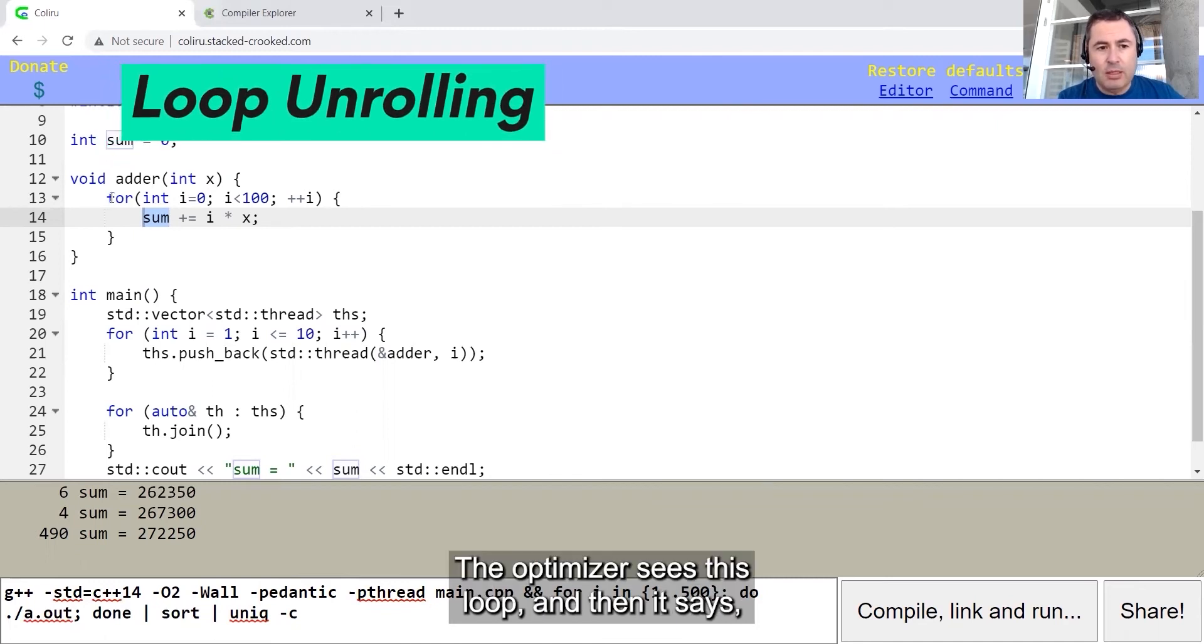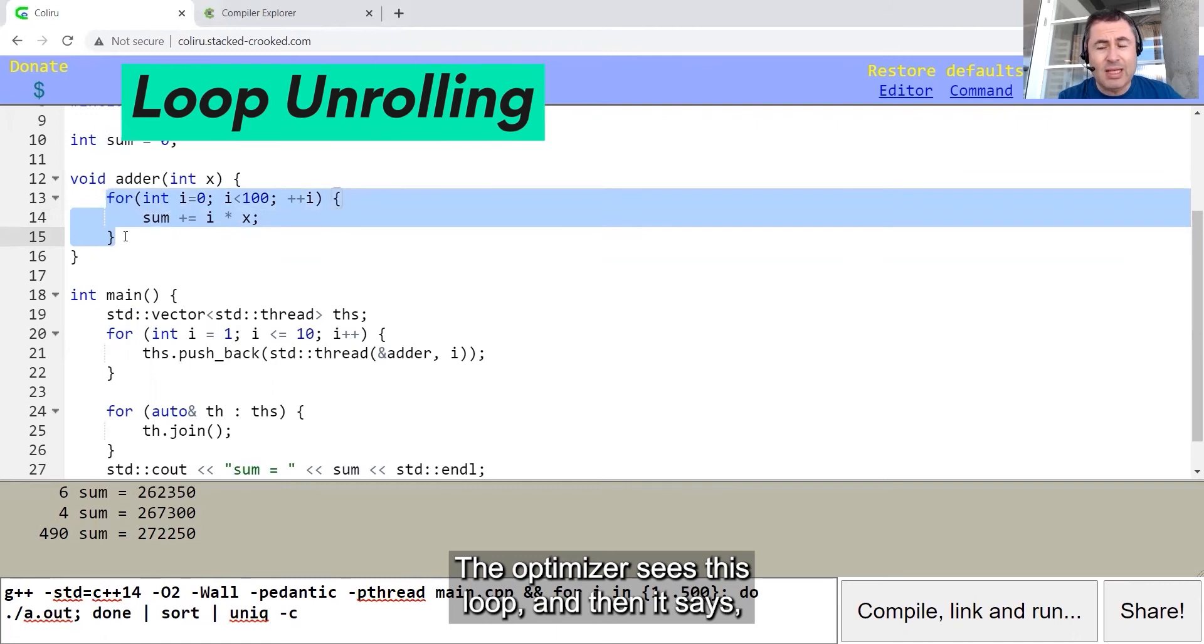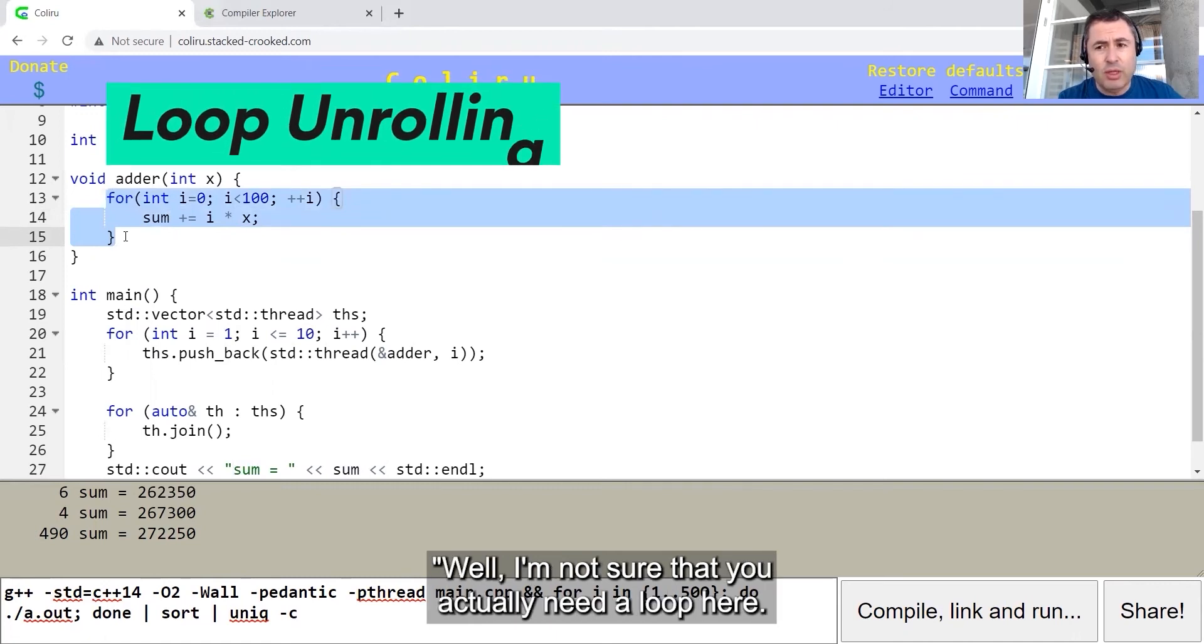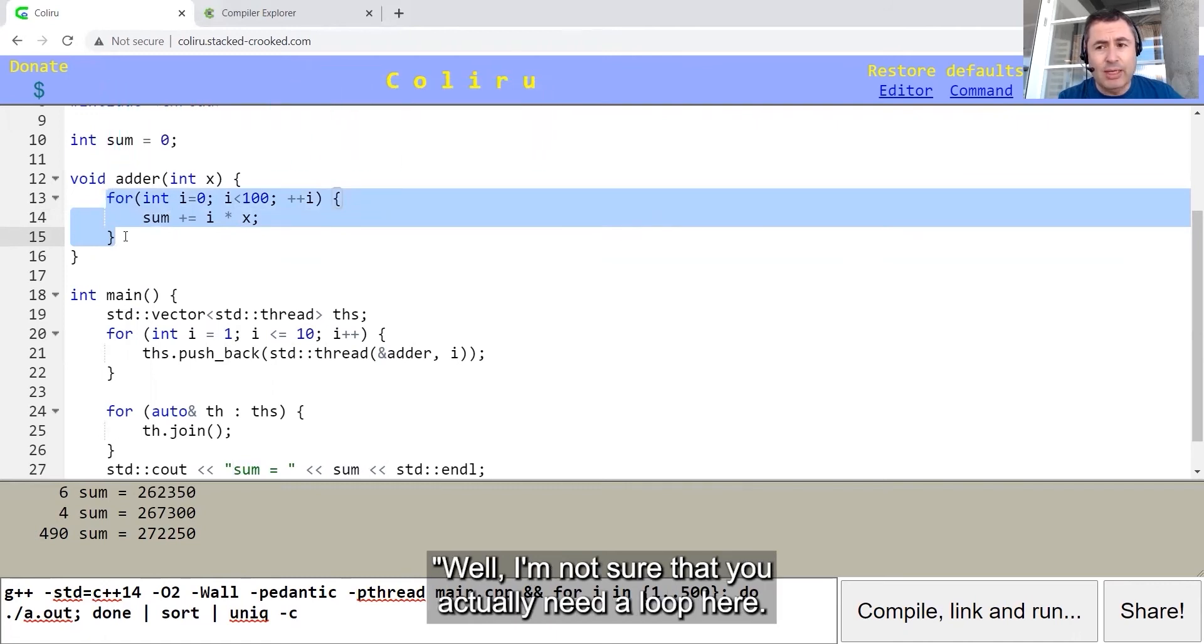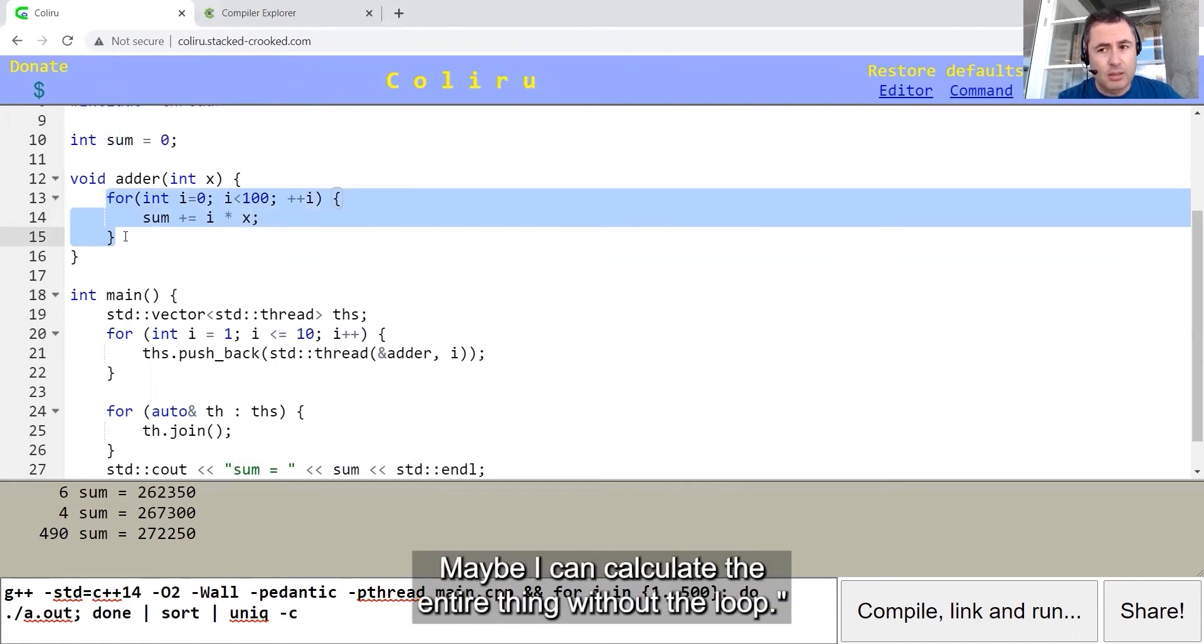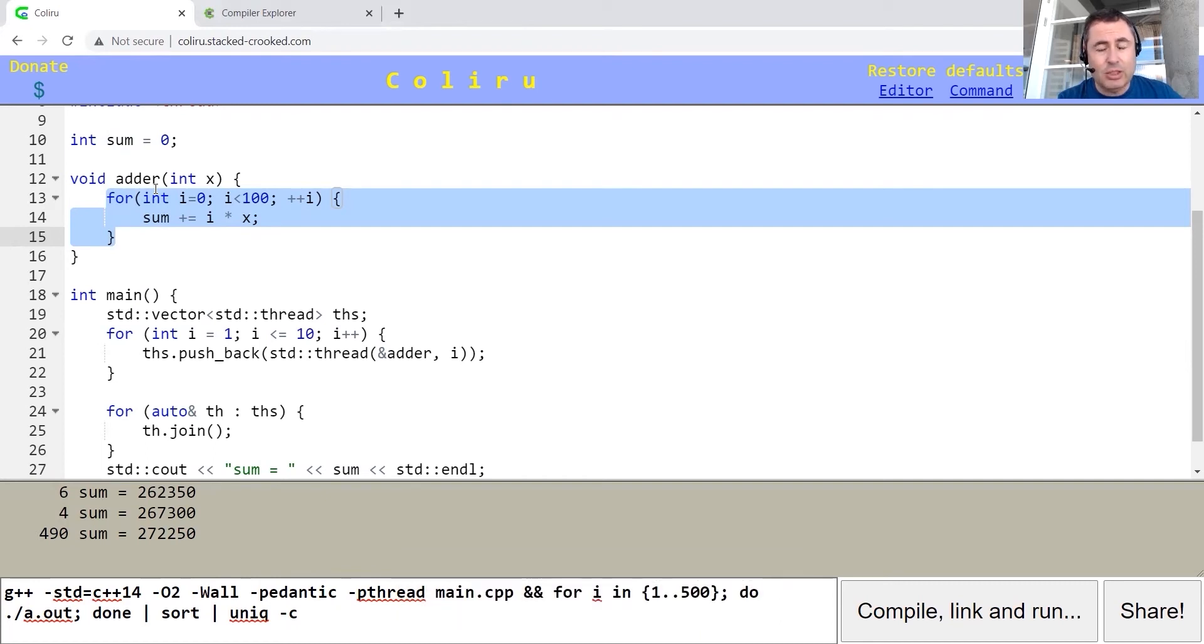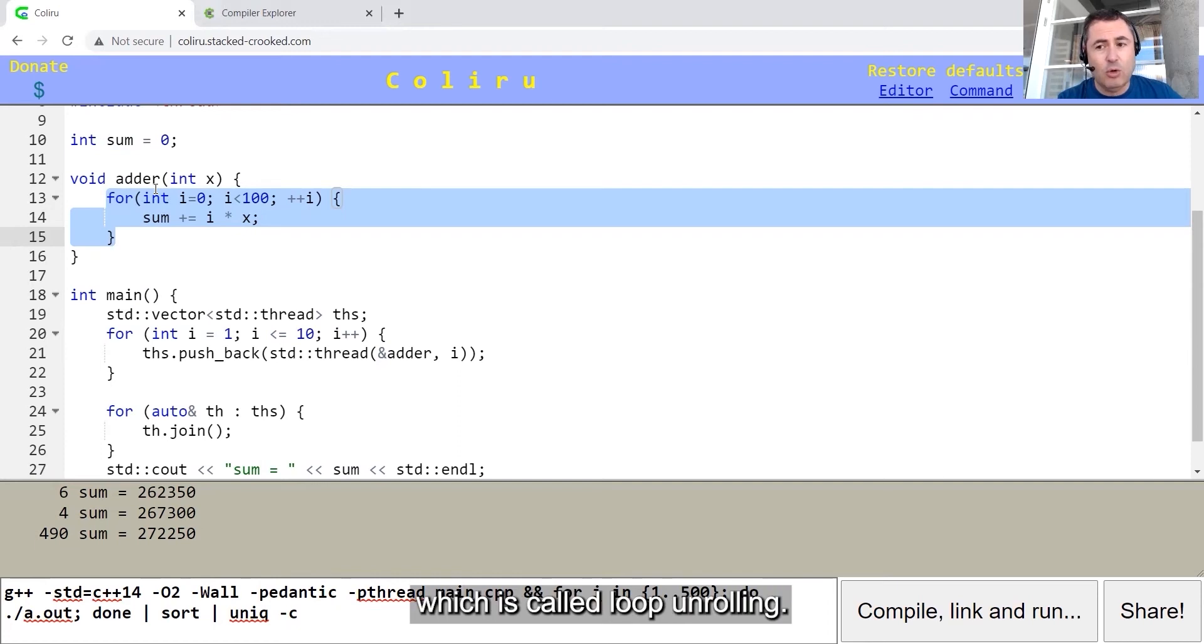And the thing that is being done by the optimizer is loop unrolling. The optimizer sees this loop and says, well, I'm not sure that you actually need a loop here. Maybe I can calculate the entire thing without the loop. So the function adder becomes just a single calculation, and the loop is gone.